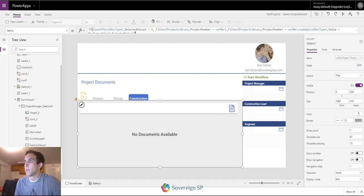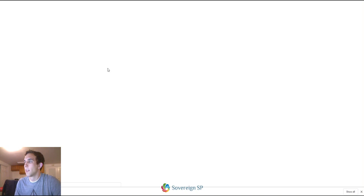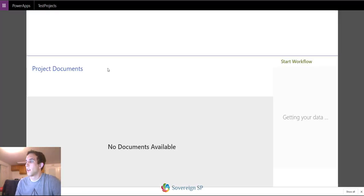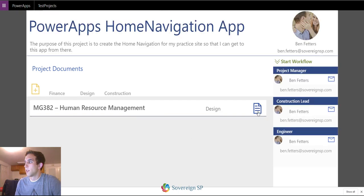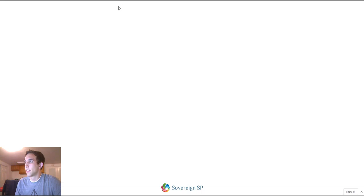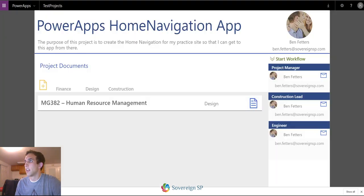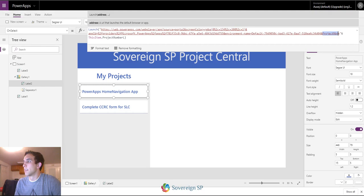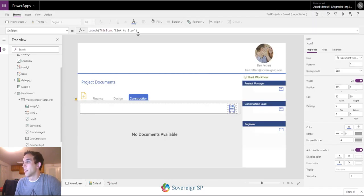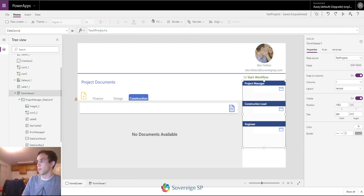Let me show you — I have this icon, and when I click it, it's just going to launch the link to that document, opening a new web page for whatever document it is. On this icon I used the launch function again with ThisItem dot the link field. That's pretty straightforward.